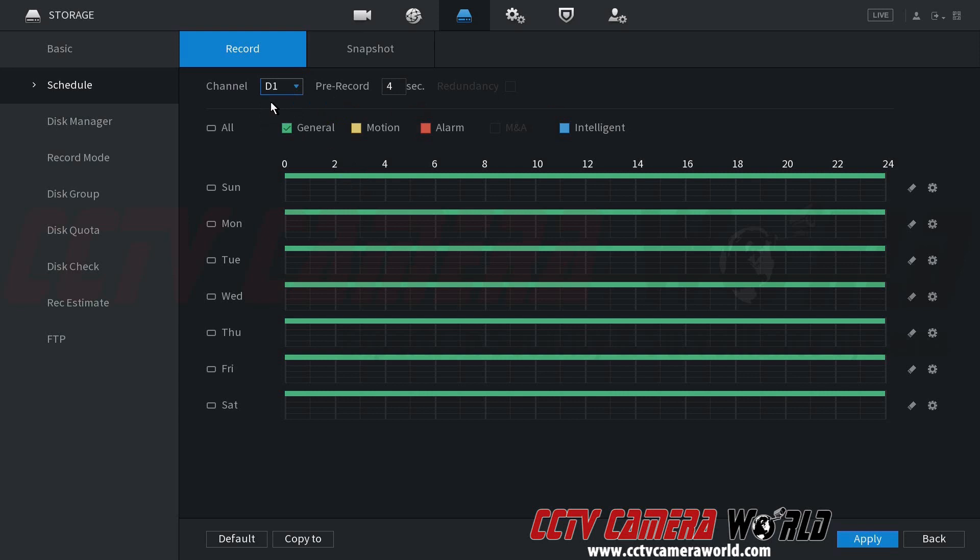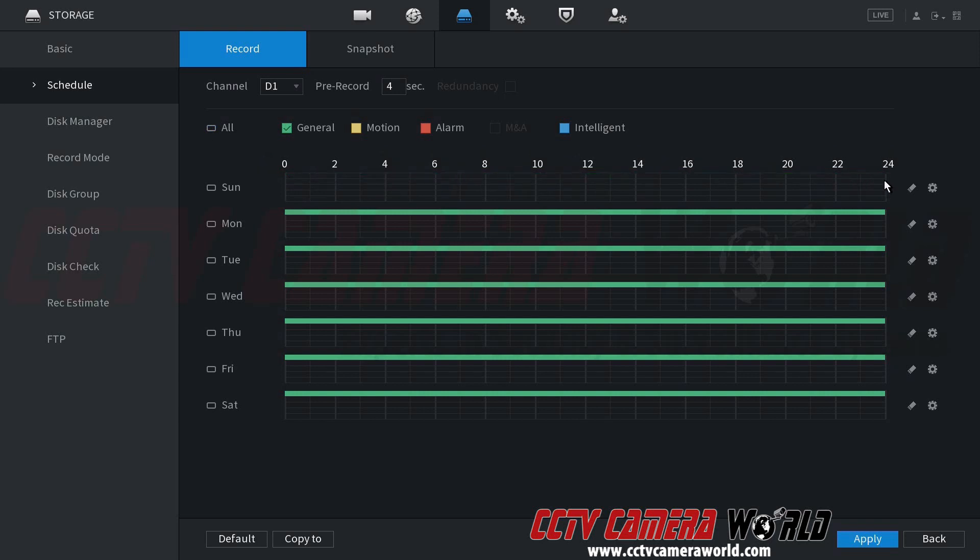Now let's say it wasn't set to a recording schedule 24-7 and I needed to set one myself. So then you would make sure you check the general option. You can click the all day or just do individual days, but you can drag and color in or uncolor any of these sections on either day.